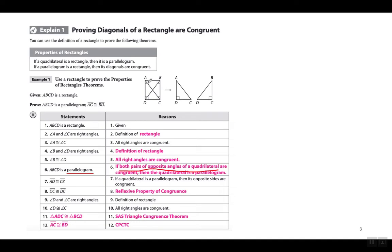In the first six steps they showed ABCD is a parallelogram by showing angle A and angle C are right angles — since they are right angles, angle A is congruent to angle C because all right angles are congruent. They did the same with angles B and D. Once both pairs of opposite angles are congruent, as we learned in chapter 9.2, the quadrilateral has to be a parallelogram.